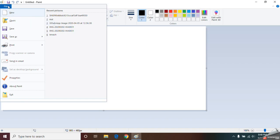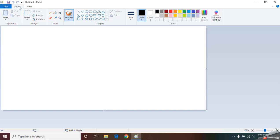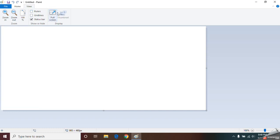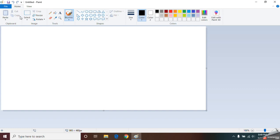In the Home tab, you have all the tools used to draw a picture. In the View tab, you can see options to zoom your picture, or if you want to put your picture into full screen you can use the View tab. Today I am going to use the Home tab.